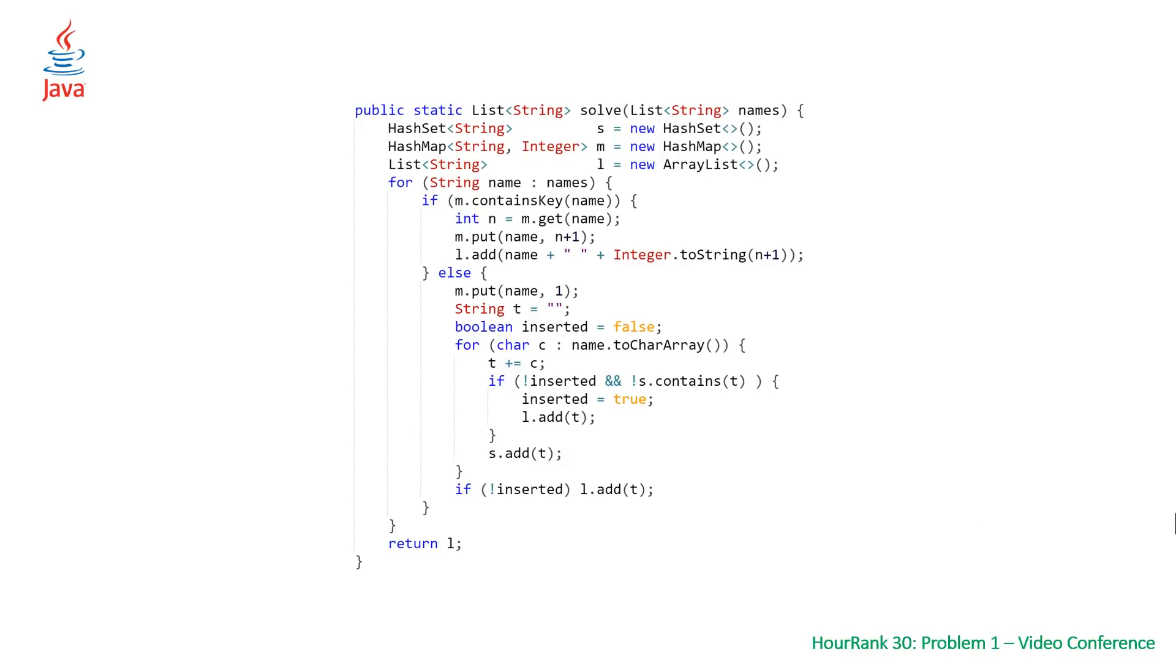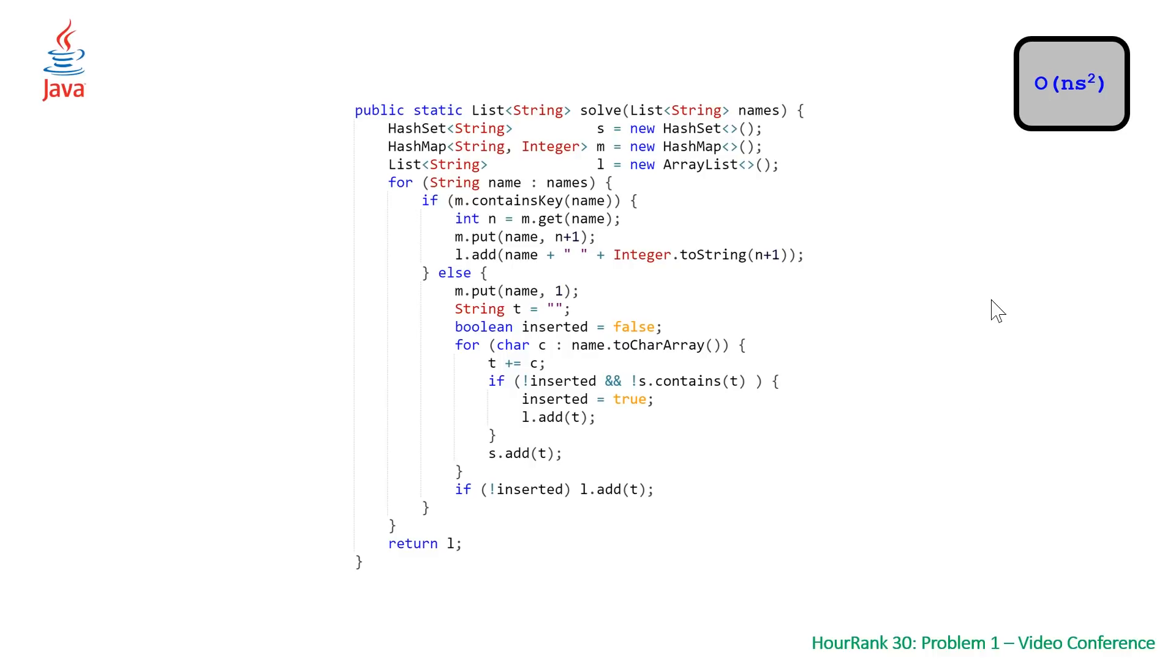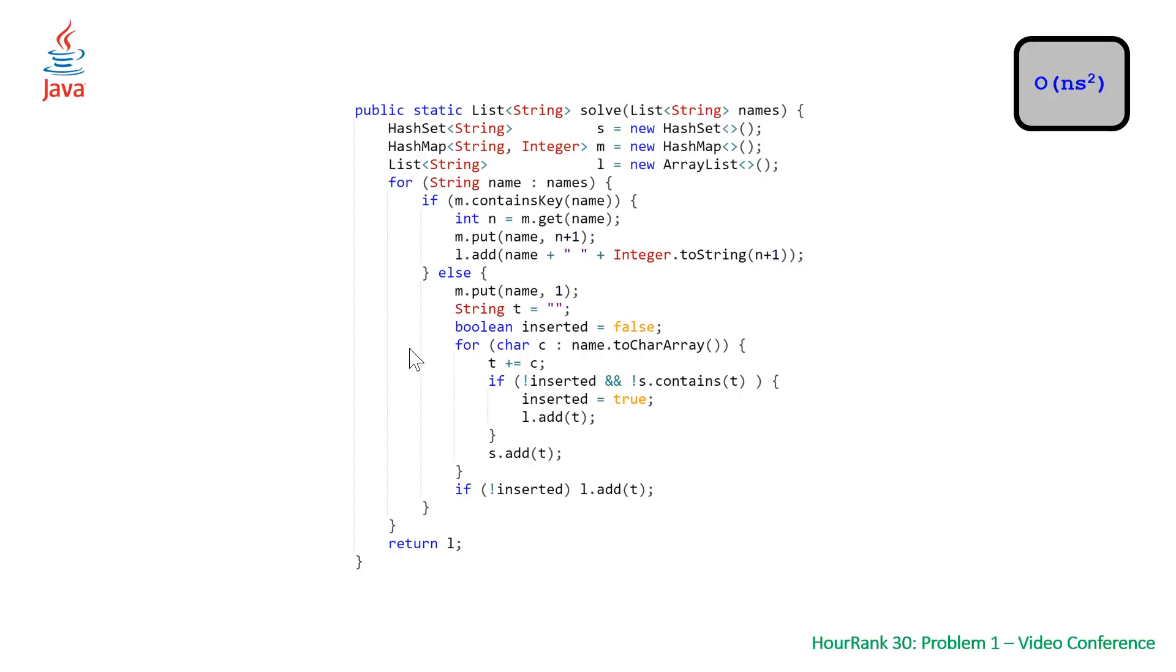The time complexity for this problem is slightly different. That's because strings have linear time complexity for the plus equals operation, because strings are technically immutable. When you do a plus equals, you're getting a whole new string back. So that gives us big O times s squared. But because s only goes up to 10, it's not really a big deal. If you wanted to get this down to big O of n times s, you could swap this out for a string buffer.